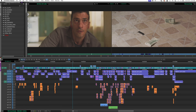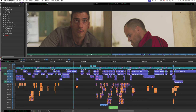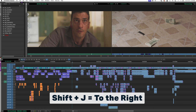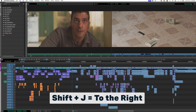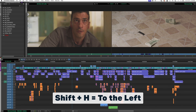Another shortcut I use a lot is for moving things around the timeline. For example, at the playhead I want to move everything after it to the right. I hit Shift+J and it selects everything after the playhead, then I can grab and move it. Shift+H selects everything before the playhead.